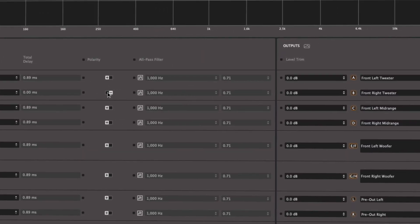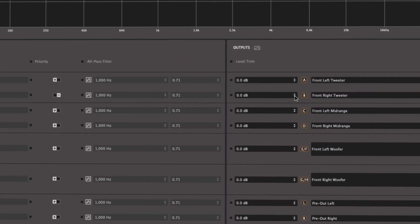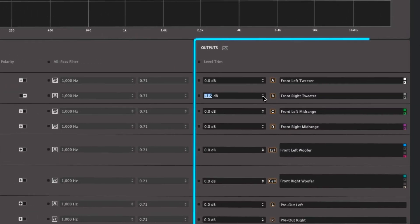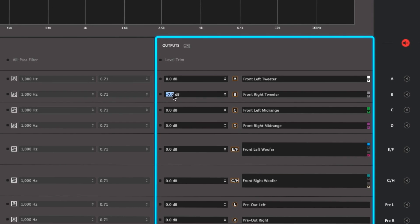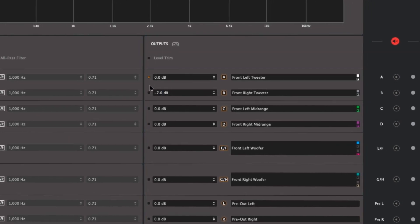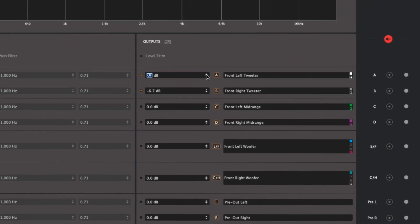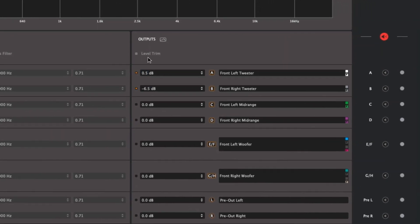Output level trim controls help to fine-tune the relative level of all channels, and can be controlled individually or in groups selected by the user.